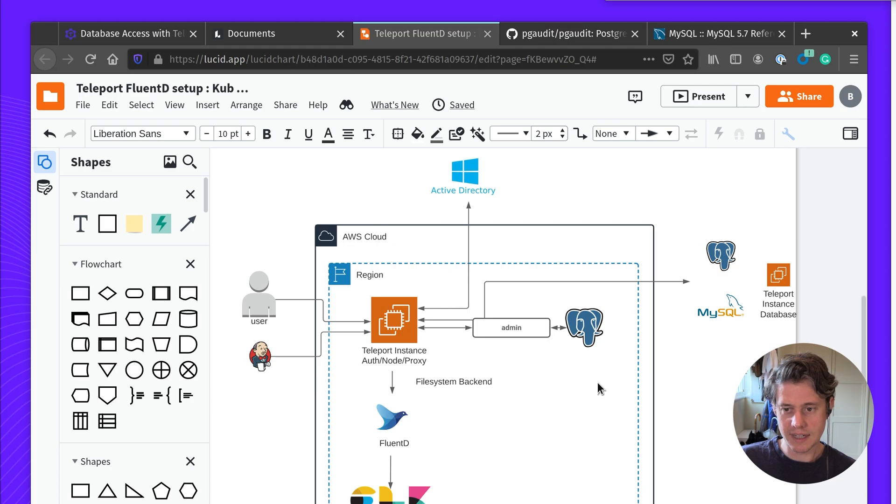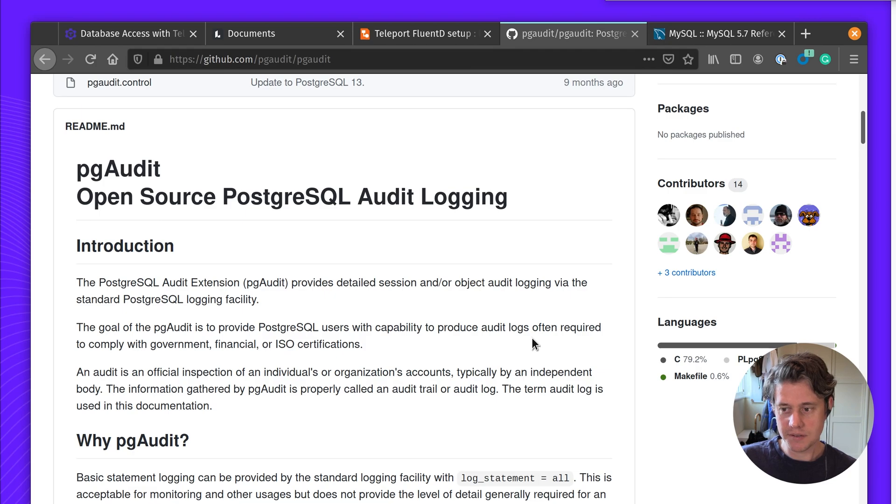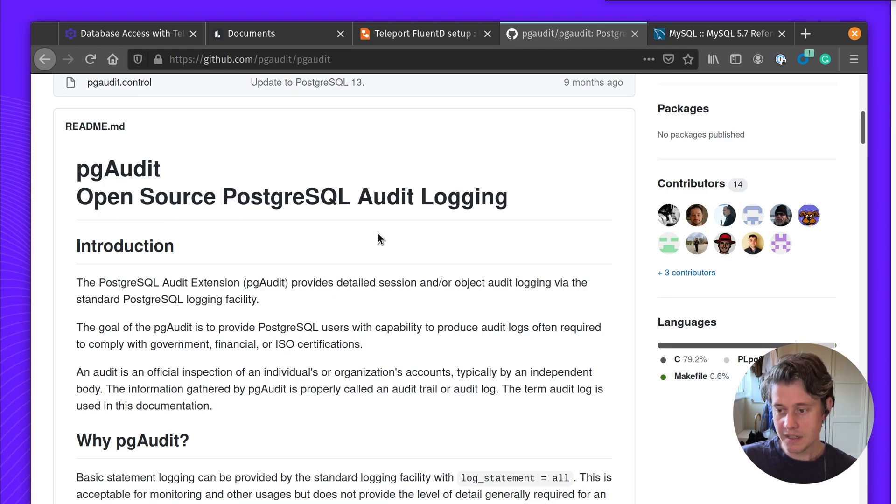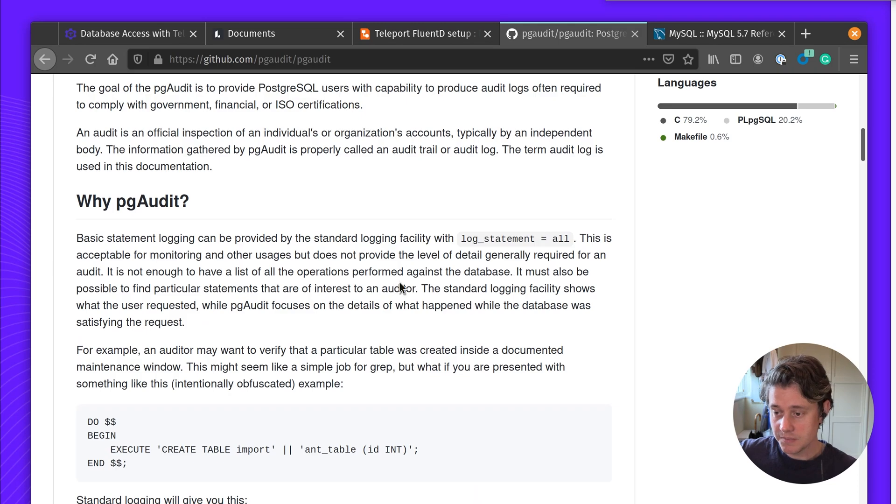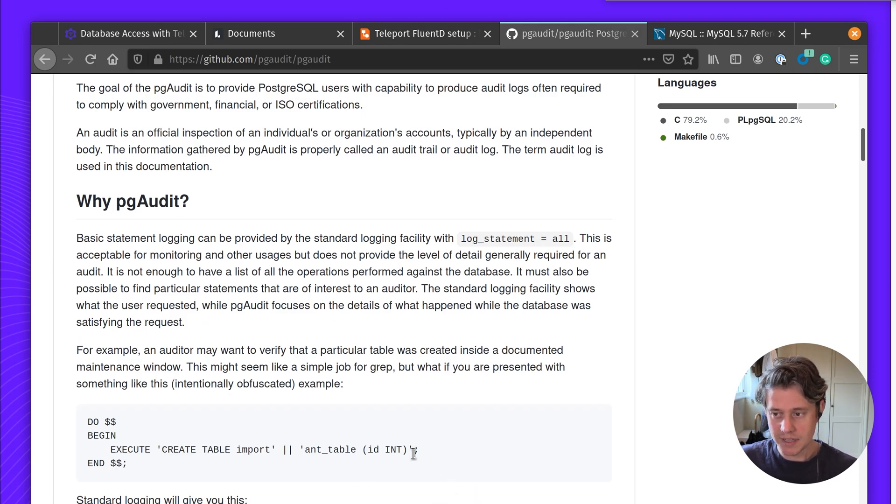So why would you want to use Teleport as opposed to more native logging? There's a few options out there. For Postgres you have the option of using pgaudit which is a great open source auditing tool. This lets you capture very fine details about what's happening to the database but can be compute intensive.